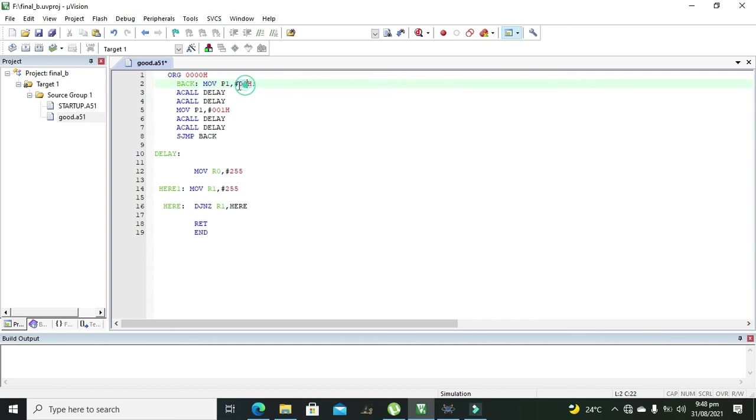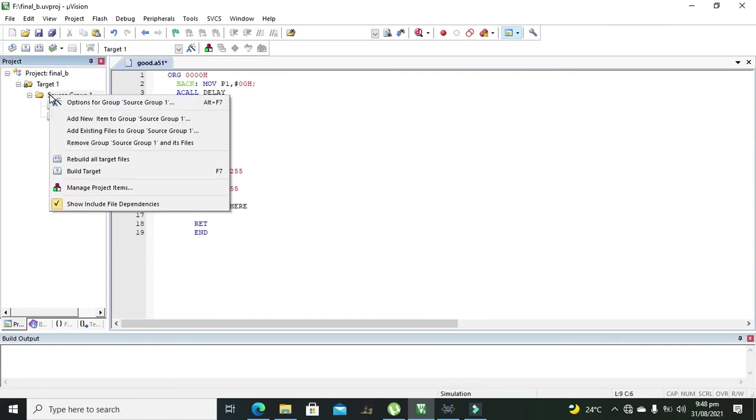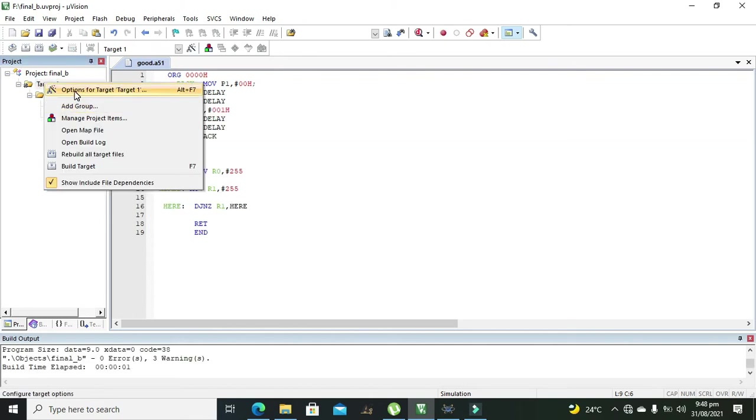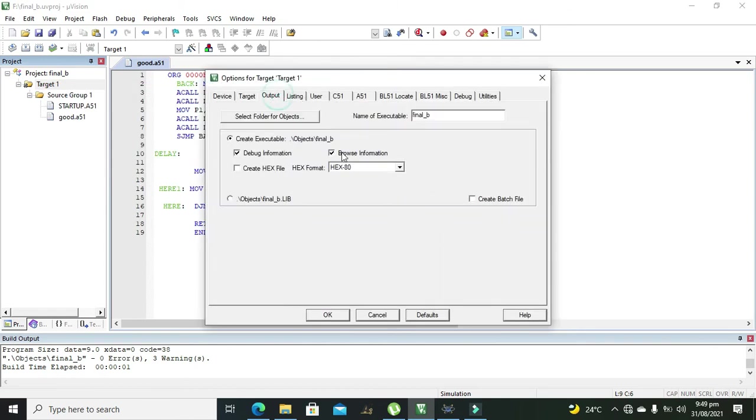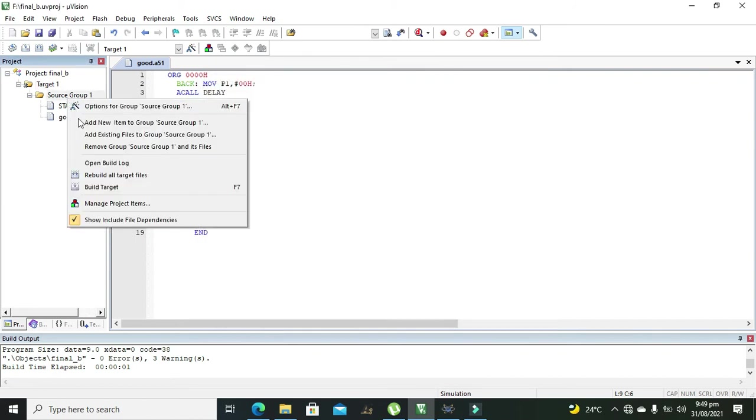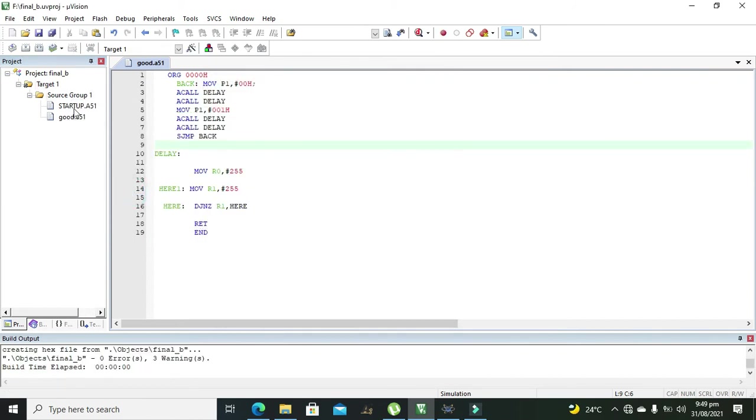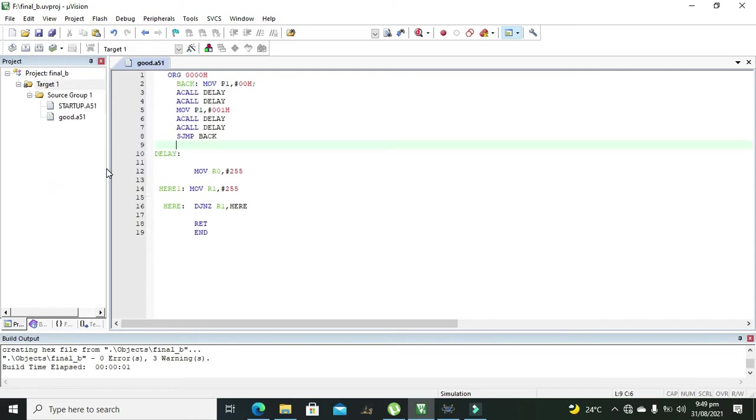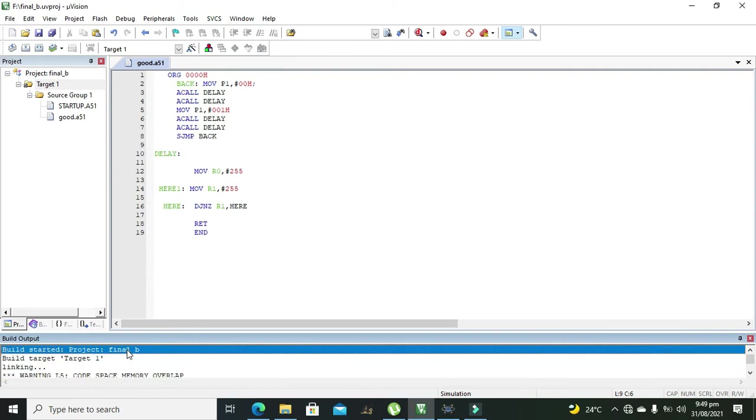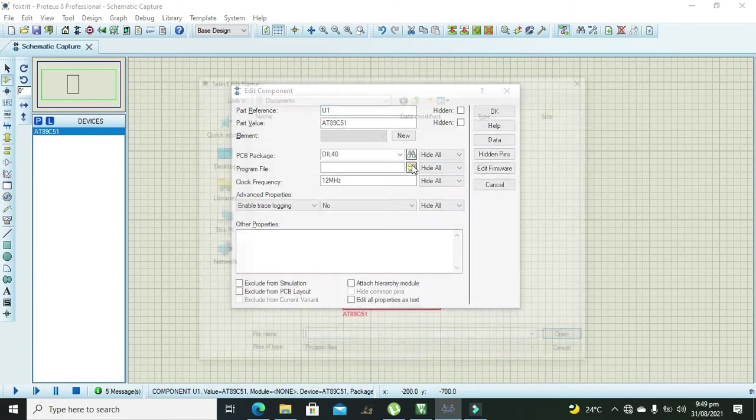So now we will run it. We need to click on Source Group One and build target. Okay also on Target we need to go to Options for Target One and Output and here check this dot hex file. Okay now we will go for build target and again build target. Our hex file is created, that is zero errors and three warnings.